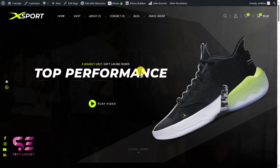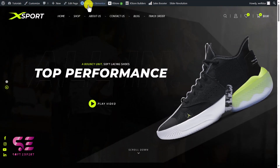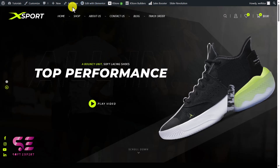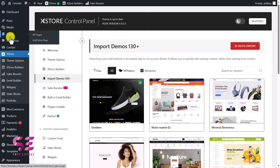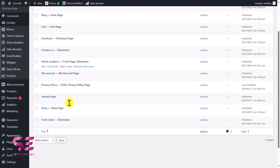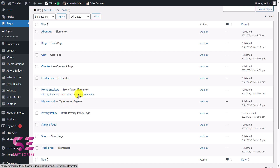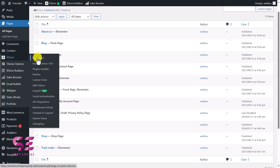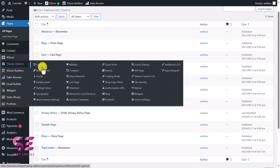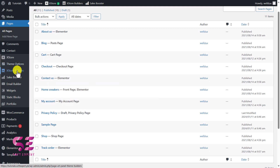You will also get all the theme options here — breadcrumbs, wishlist, compare, quick view, and so on. There's also the Xstore Builder for the website, sales booster, email builder, and so on. Now let's edit the home page with Elementor — this will open up Elementor where we can customize the website. For example, if I edit this section, you can see this is Slider Revolution 6 which we can edit in the dashboard. Everything you see here is editable with Elementor.